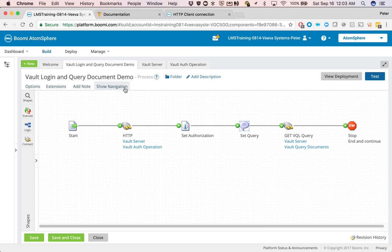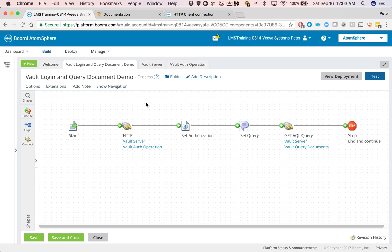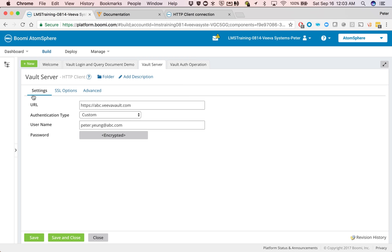With Dell Boomi, what you can do is within the HTTP connection, which is the Vault server here, you specify the URL and you also specify the username and password. The password is encrypted, which is great because then you're not hardcoding into any of your processes.